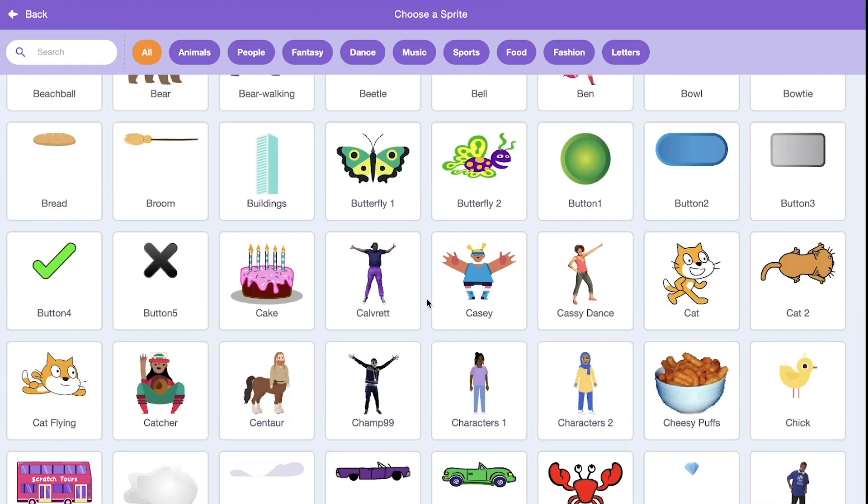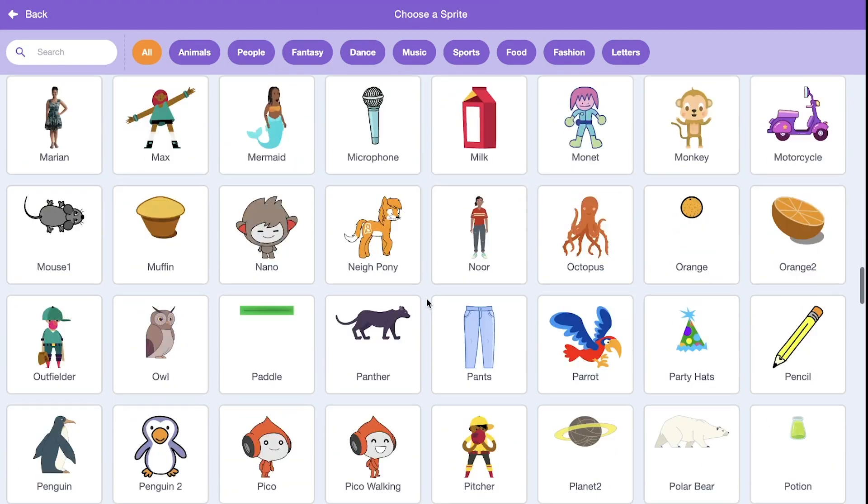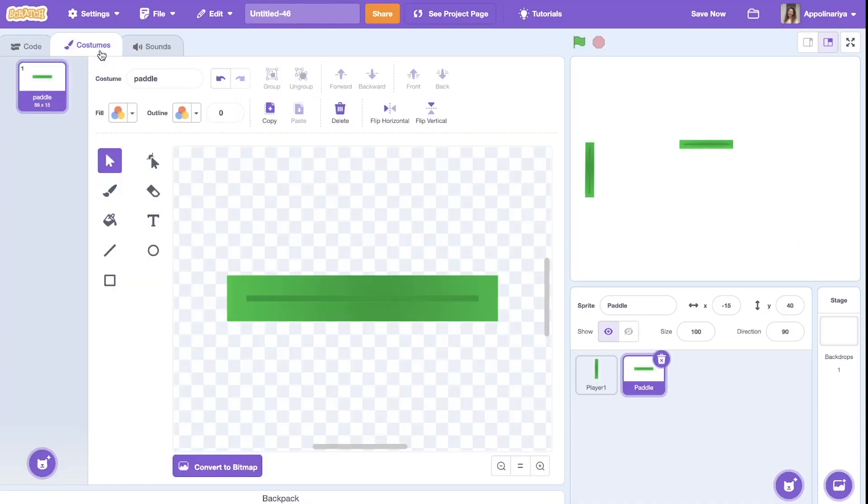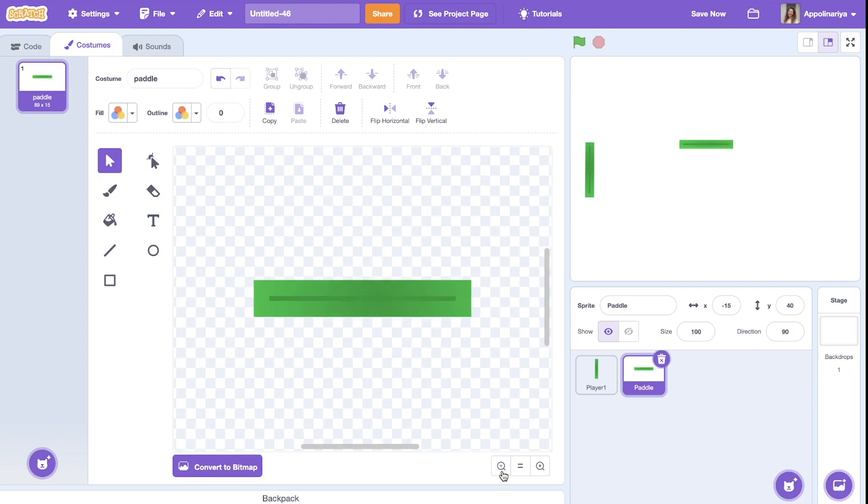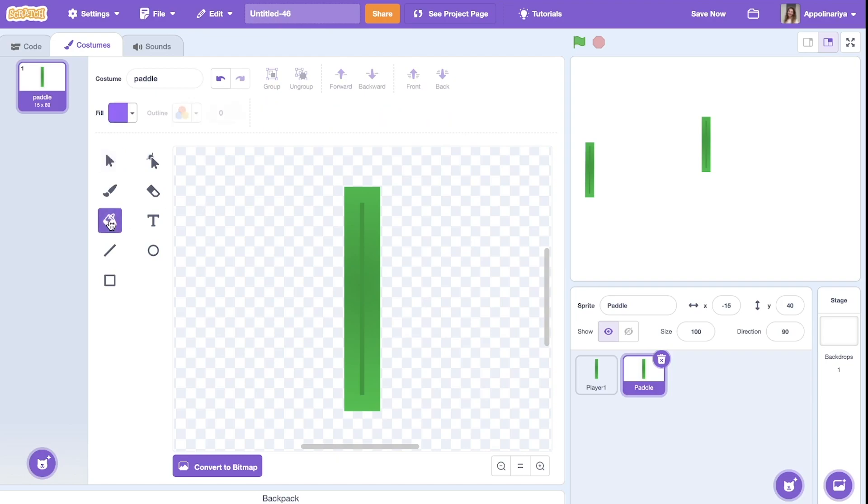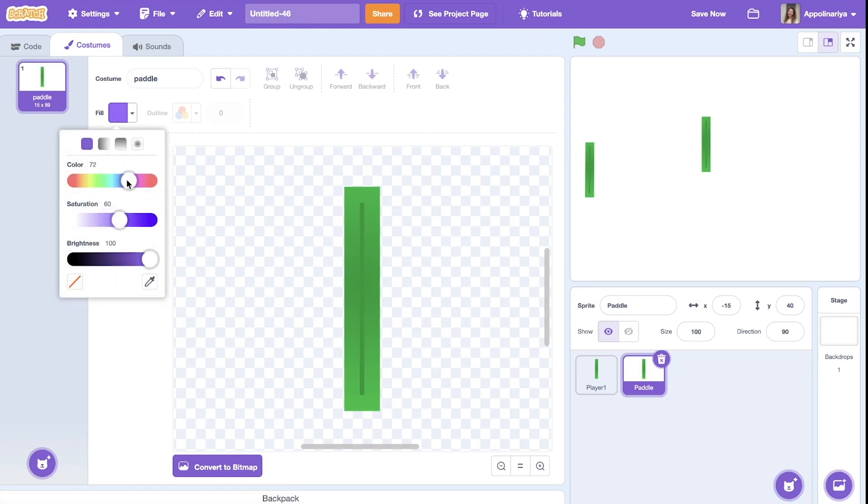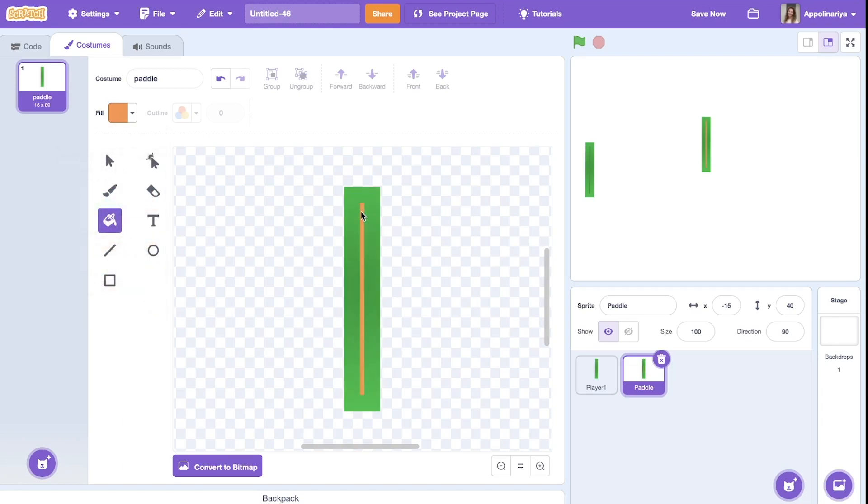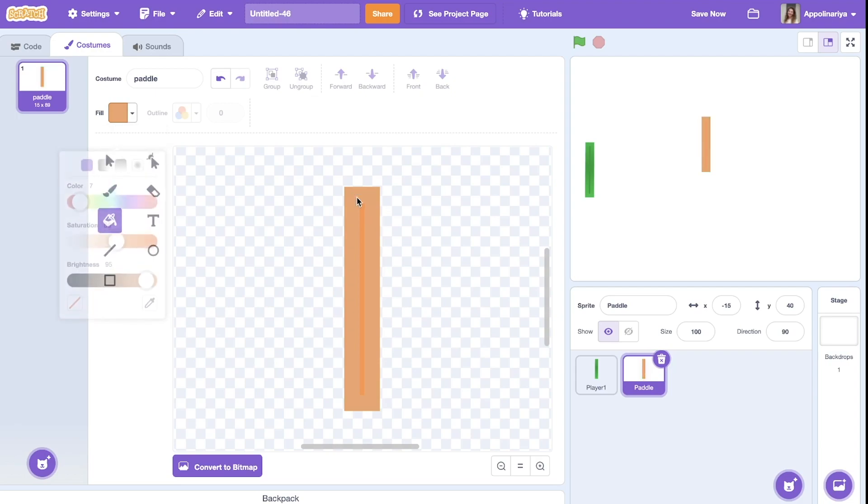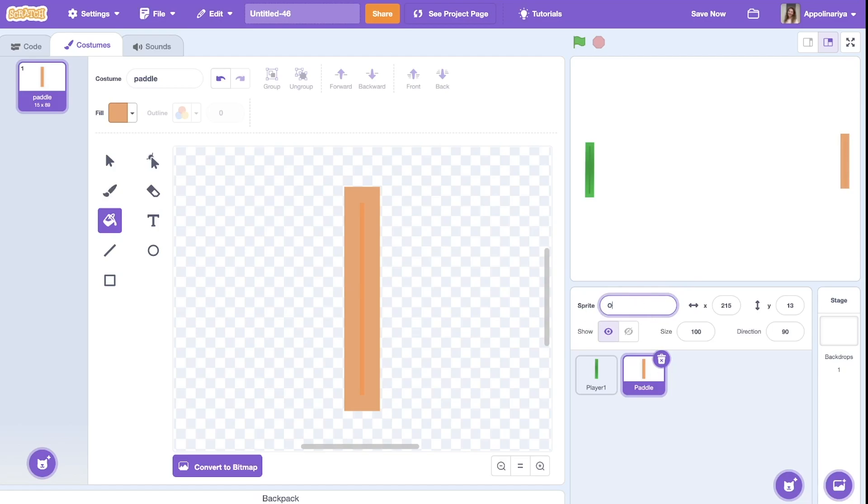Let's create player two also. Select and turn. And I want to change color. I choose this tool, fill, and I want orange. Here if you want some... okay.